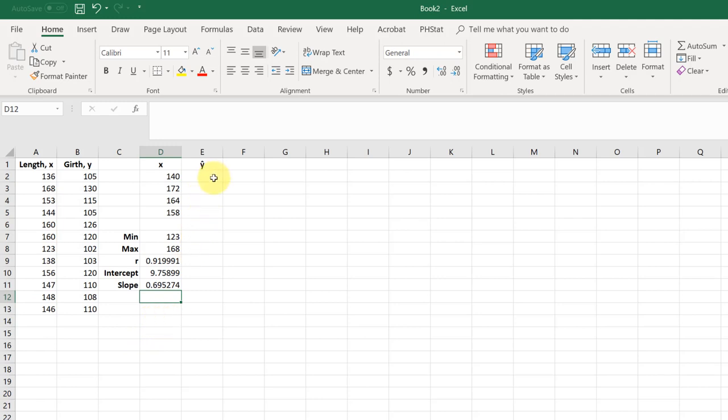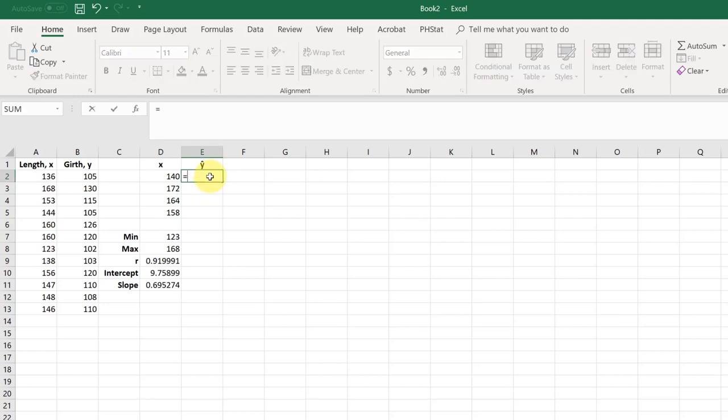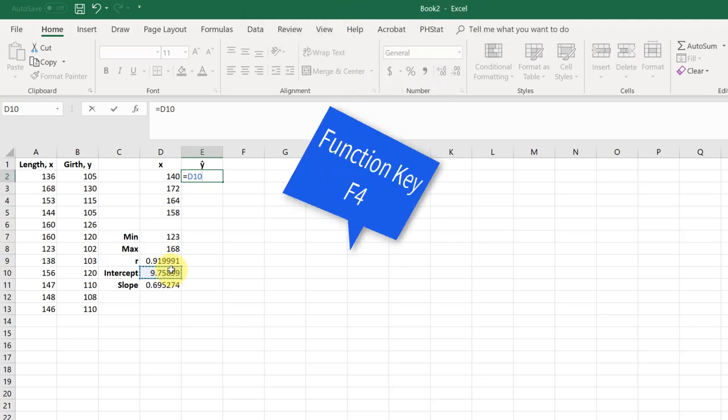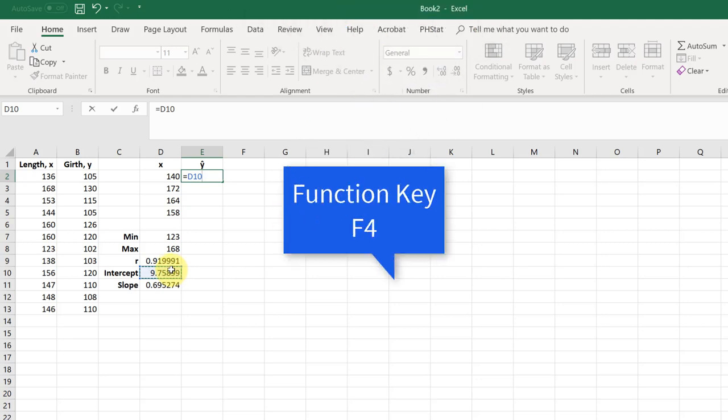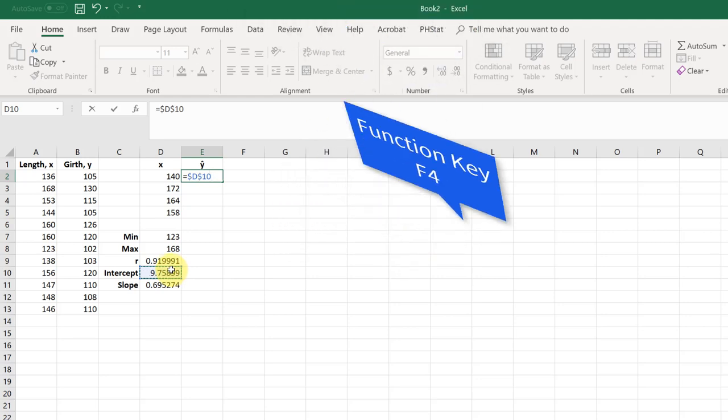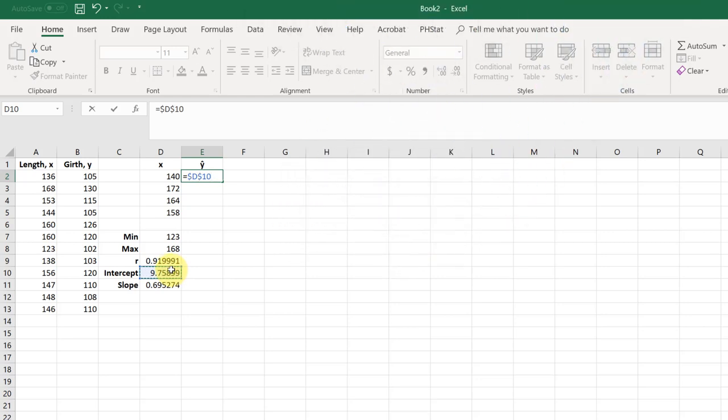Now to get our predicted values, we need to use that regression equation, which is y equals the intercept plus the slope times the x value. So we just put that formula in here. Equal, I'm going to get my intercept, and we're going to use the F4 key to lock that down so I can copy this formula, plus my slope, and lock that down again with the F4 key, times my x value.